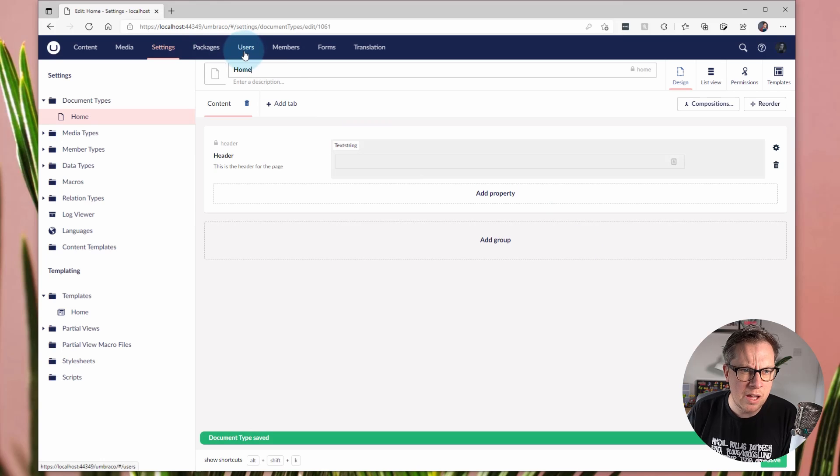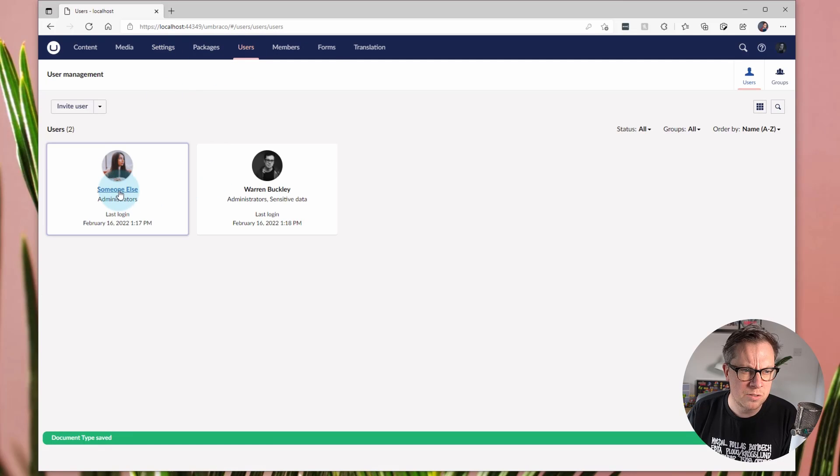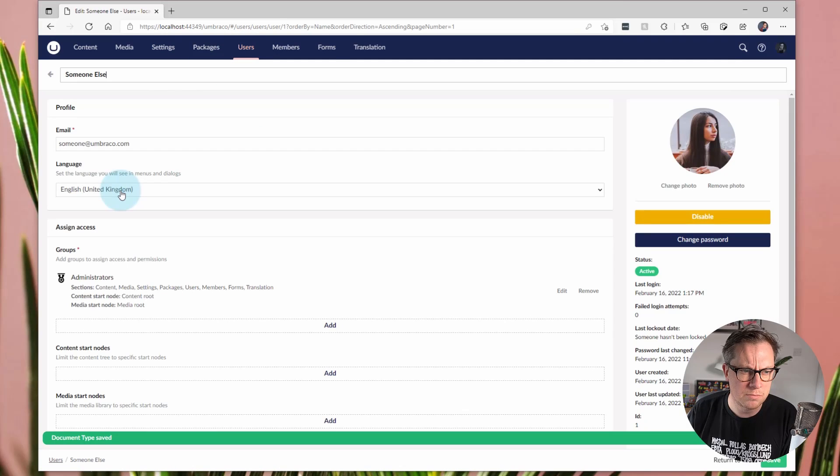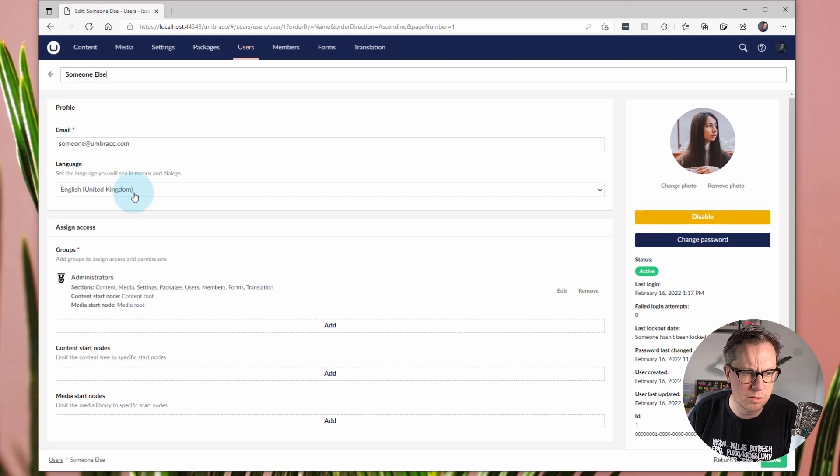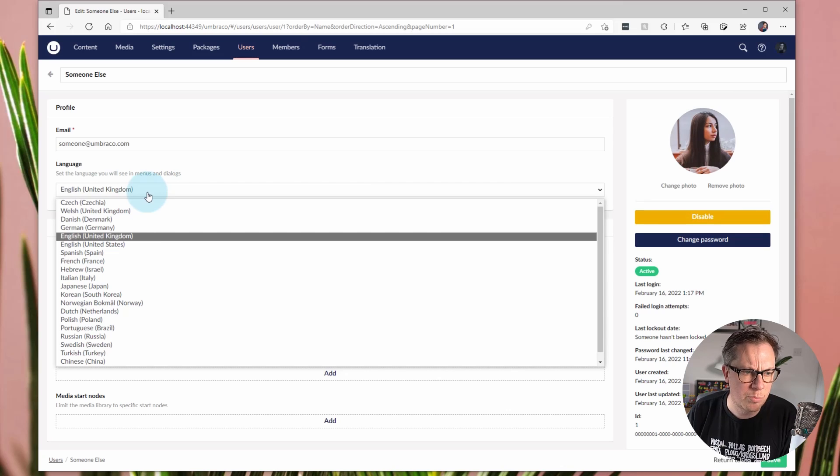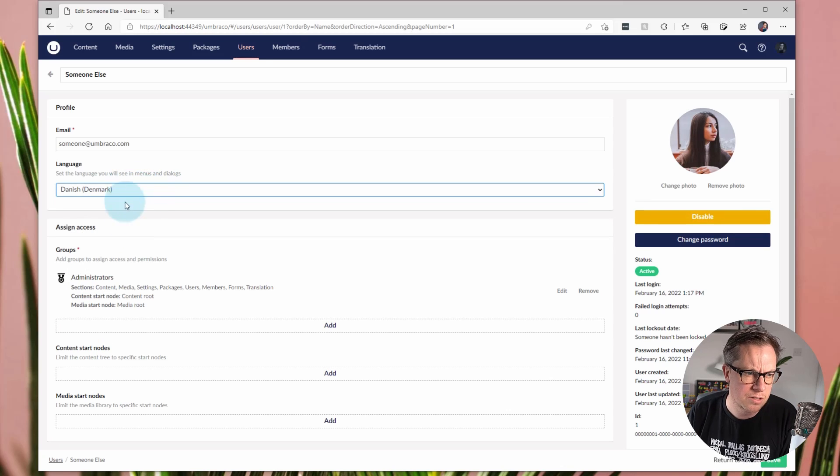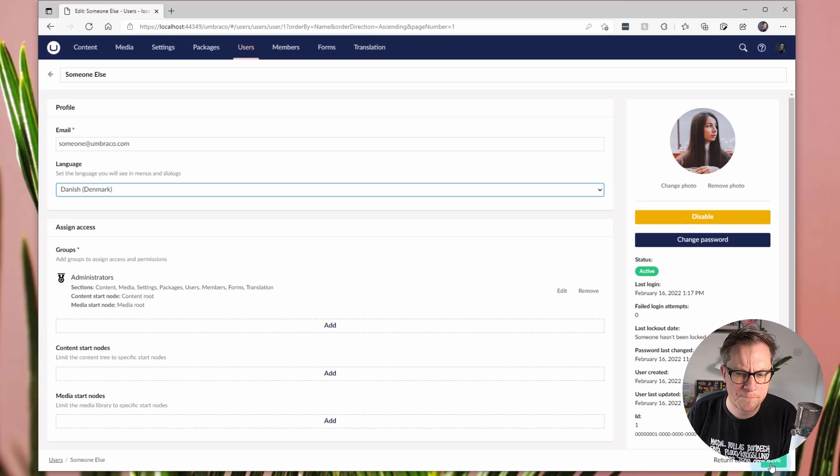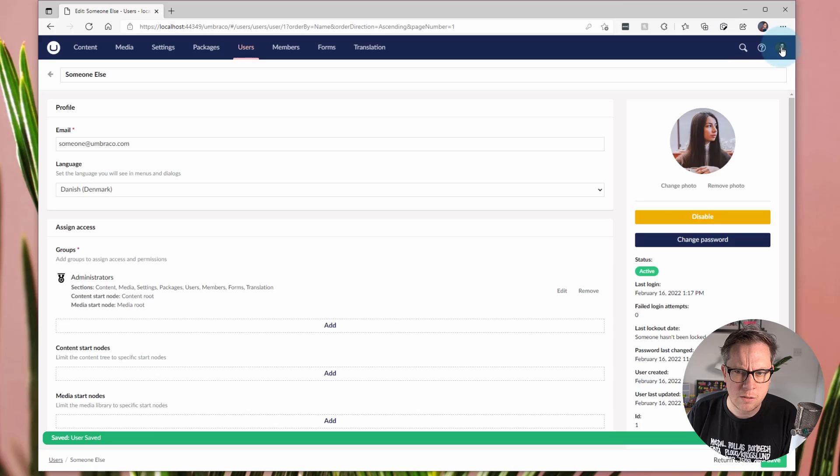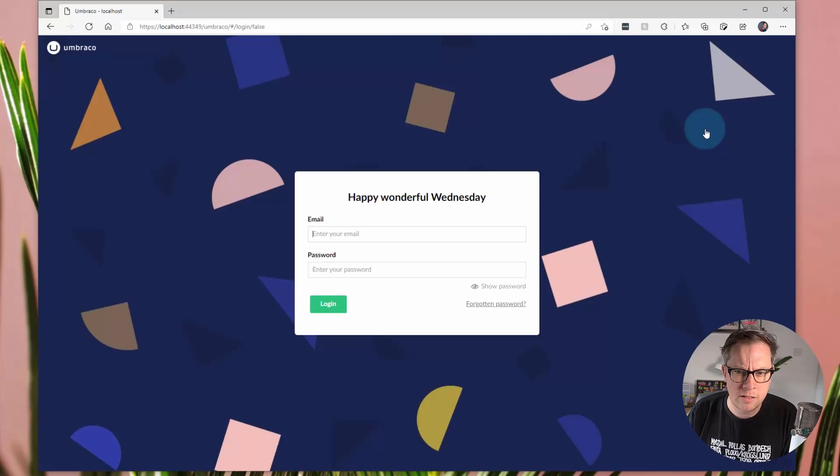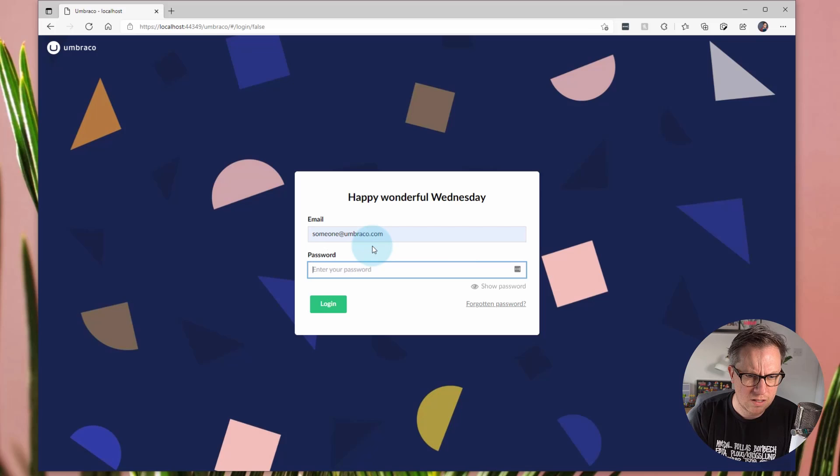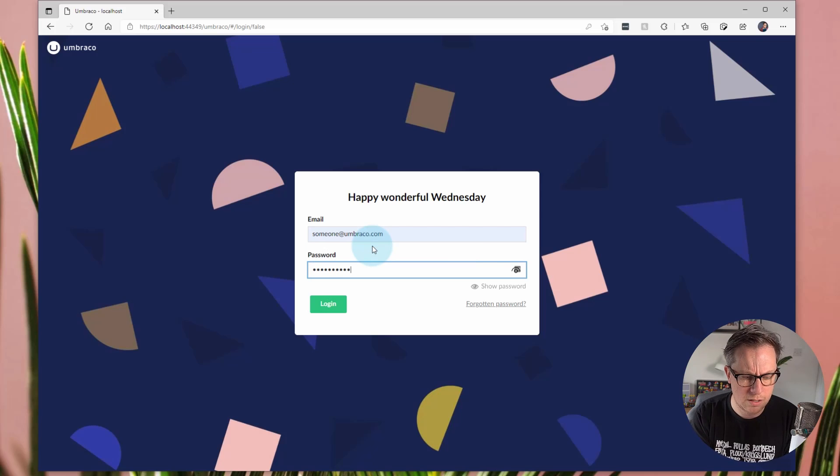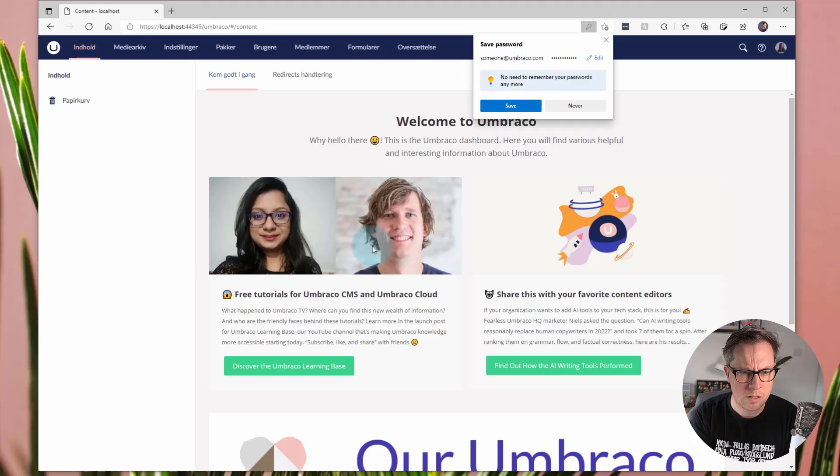Okay, so I have another editor or user of the back office. And this user currently speaks English, but they're moving to Denmark and their primary language actually is Danish. So we're going to change their language for them. So let's do that. Next up, let's log out and log in as them.